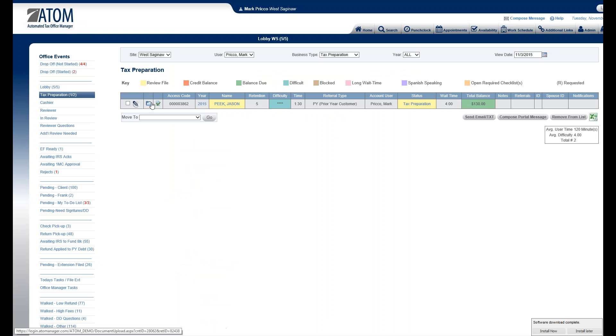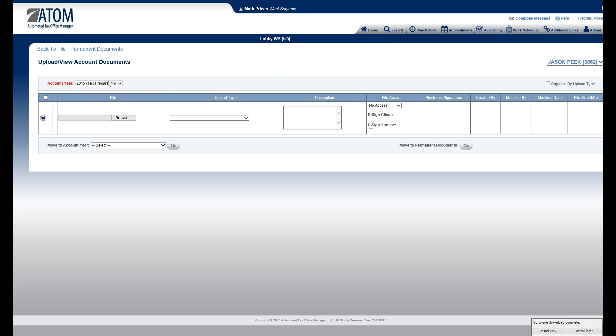But again, there's a document upload. This is for 2015 for this Jason Peake. Click on that. That sends me right into his 2015 Account Documents page.